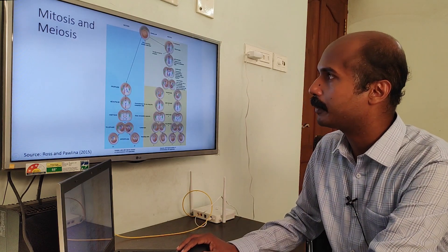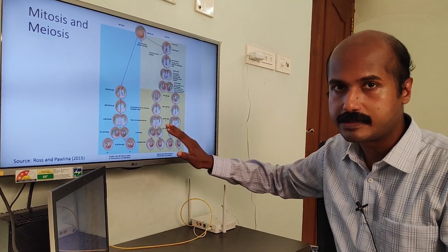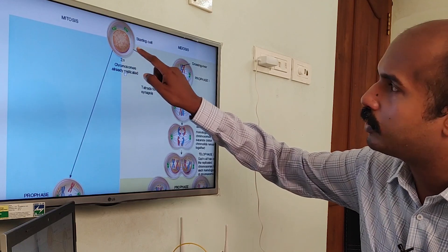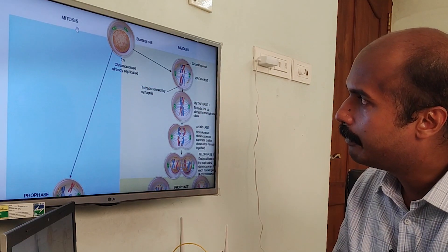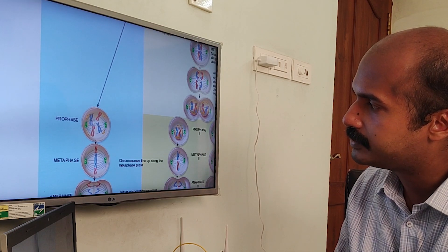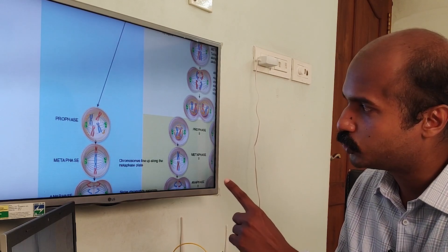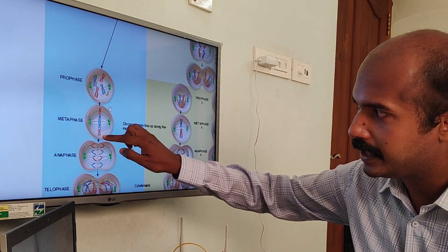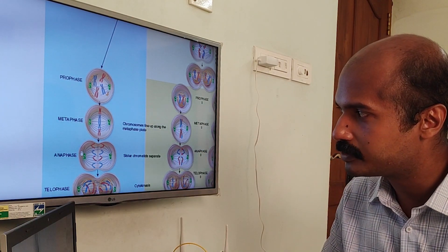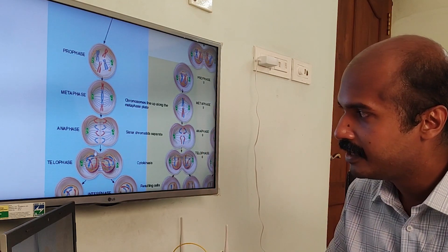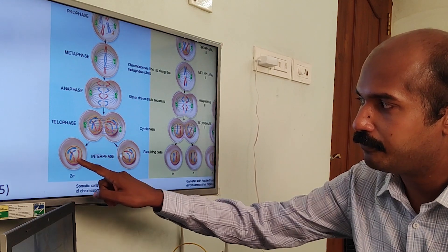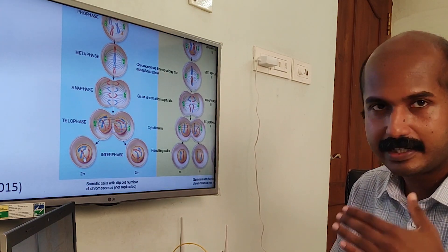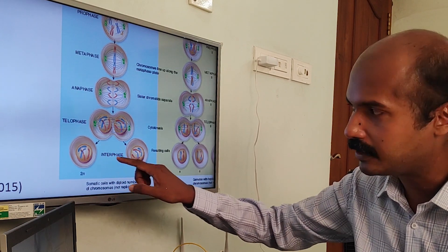Looking at the diagram showing mitosis on one side and meiosis on the other — focusing first on mitosis — you can see chromosomes already replicated in the prophase stage, representatively shown as two blue chromosomes and two red chromosomes in the dyad stage. In metaphase they are arranged on the metaphase plate, then the dyads are separated. In the daughter cells you have four chromosomes each — the same as the parent — and the normal DNA content is maintained.